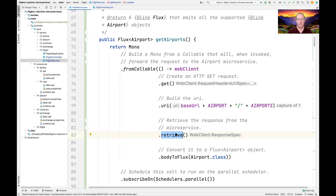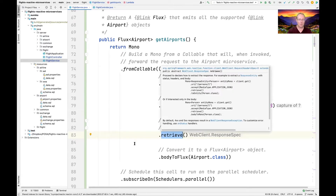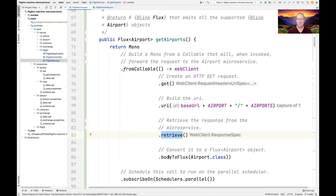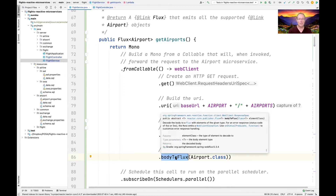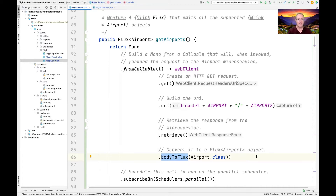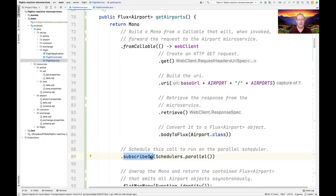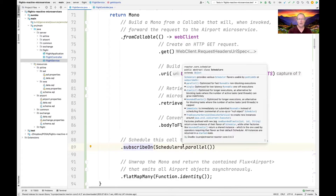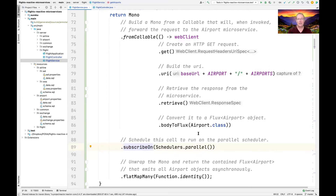That call is going to send a request over to the airports microservice, and what it gets back is going to be a Flux of Airport objects — a Flux that emits a bunch of airport objects. This is how you invoke calls in a reactive environment using Web Flux mechanisms: webclient.get.uri.retrieve.bodyToFlux. That basically says what comes back will be a Flux of Airport objects. We then run that fromCallable computation in the background on a thread from the parallel thread pool, off the calling thread.